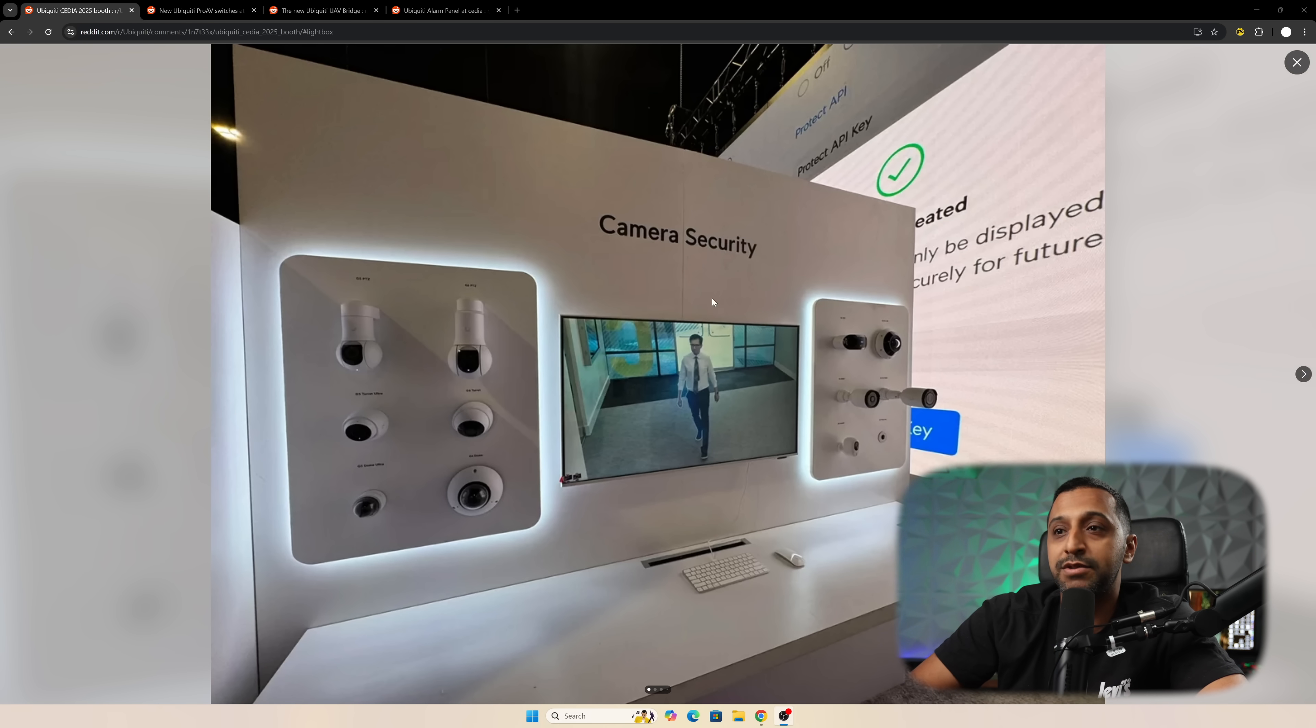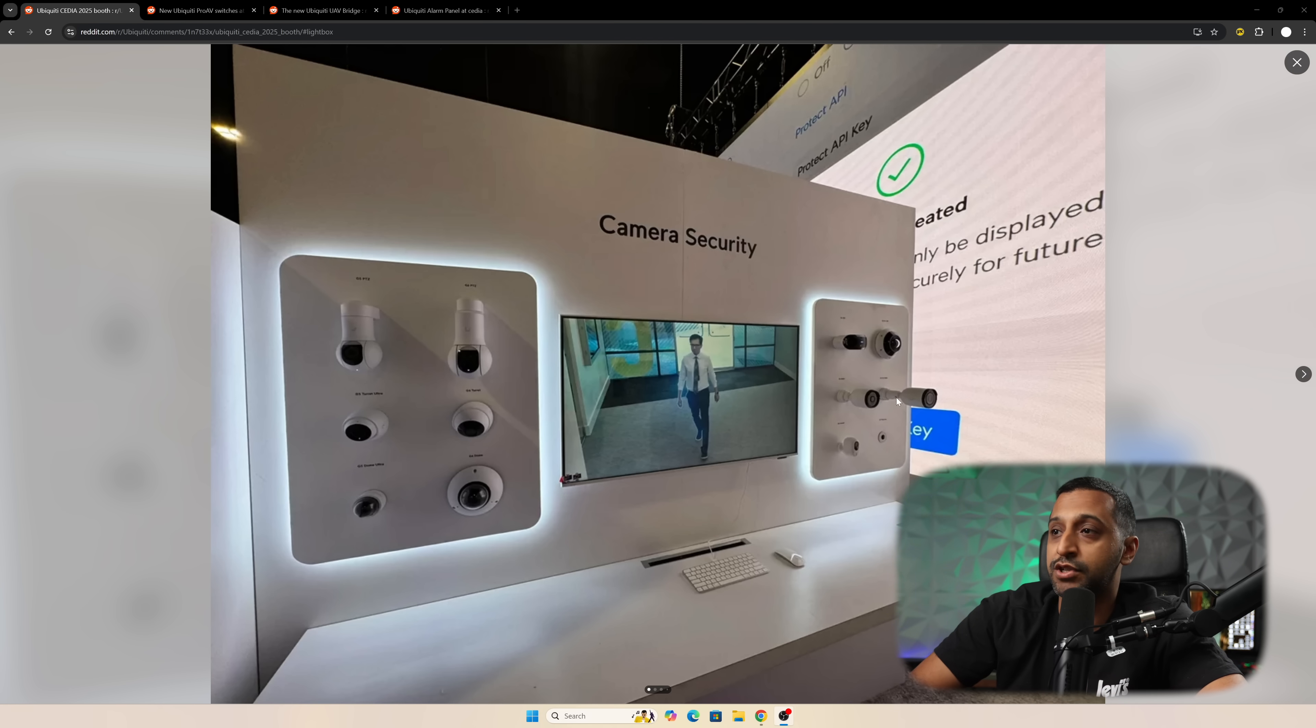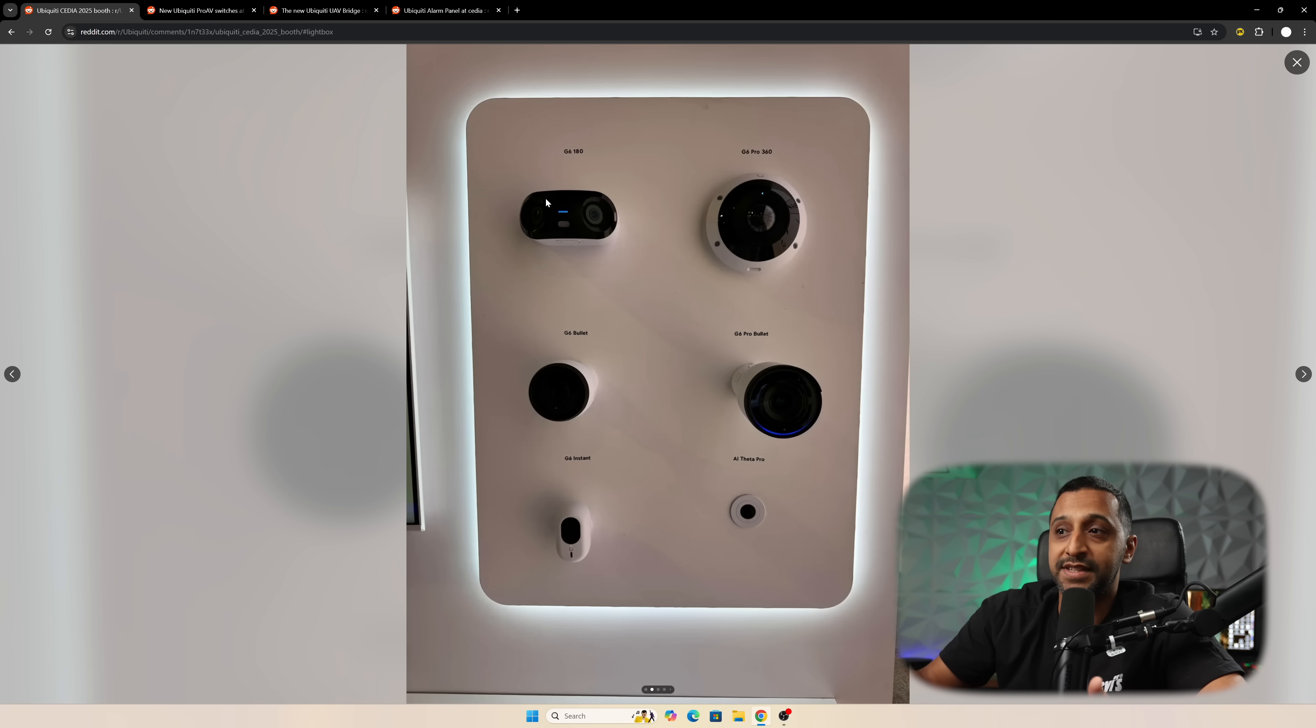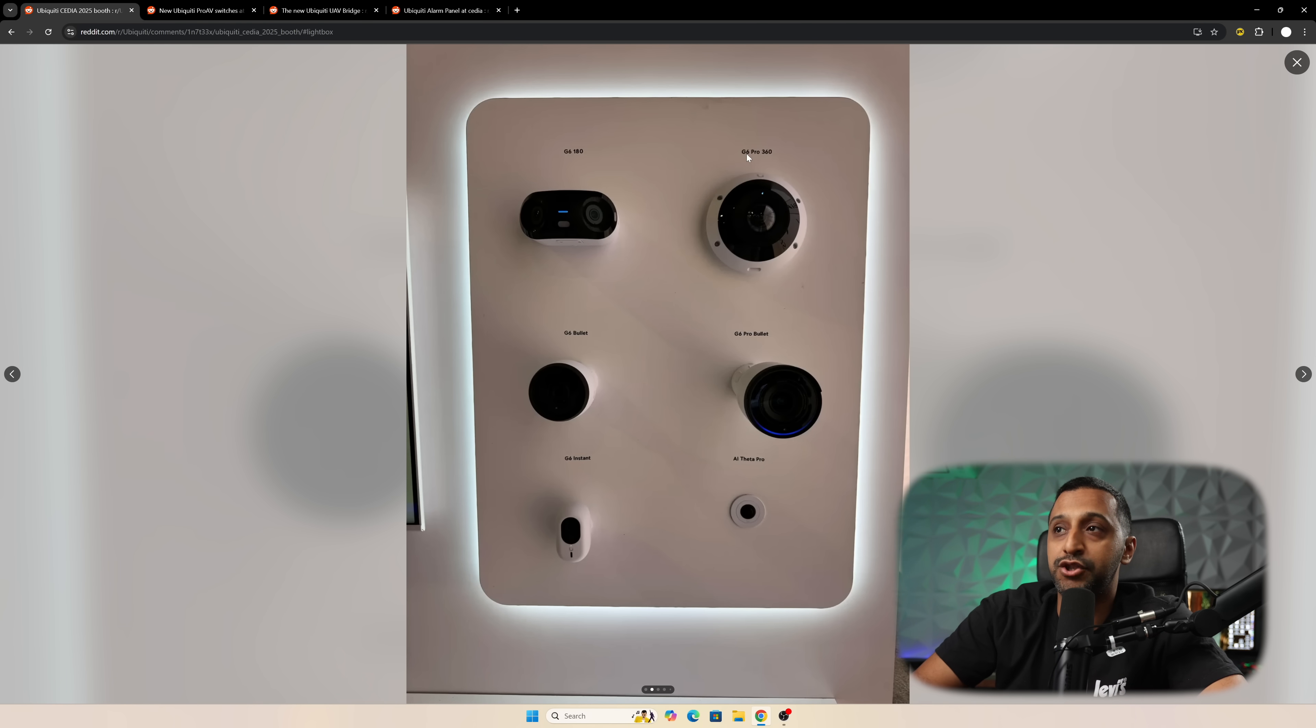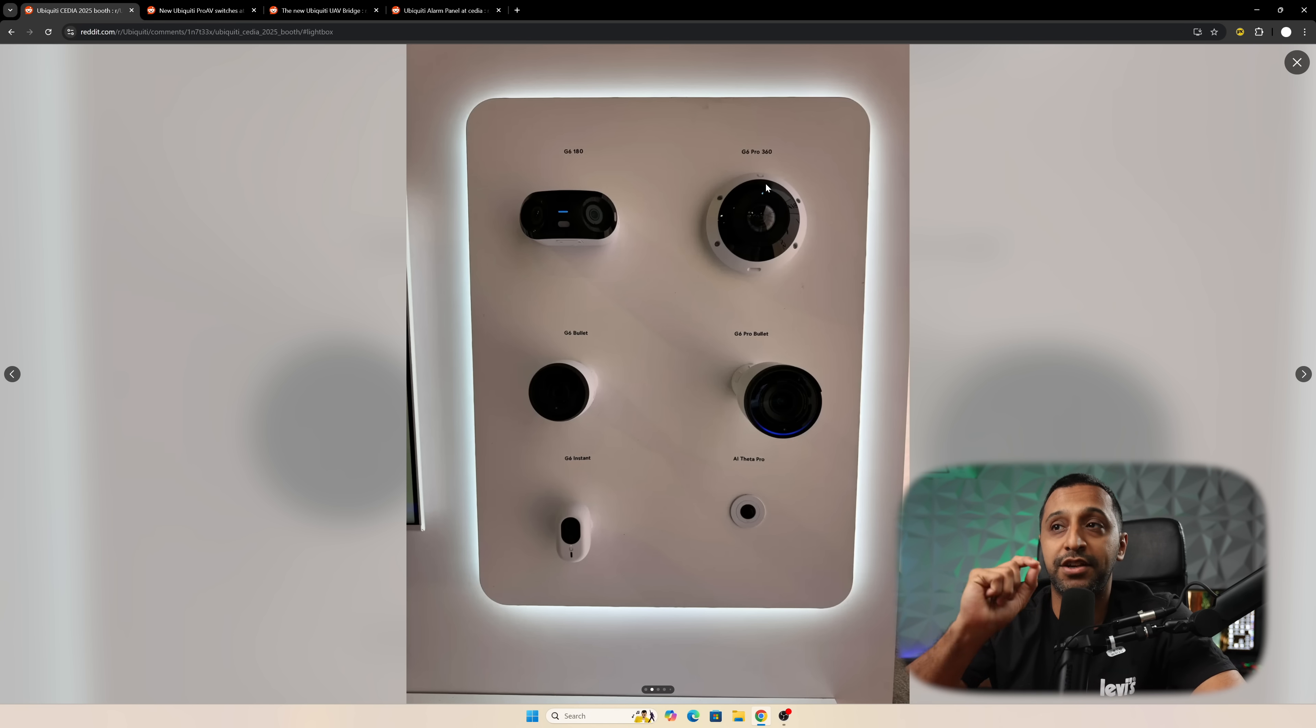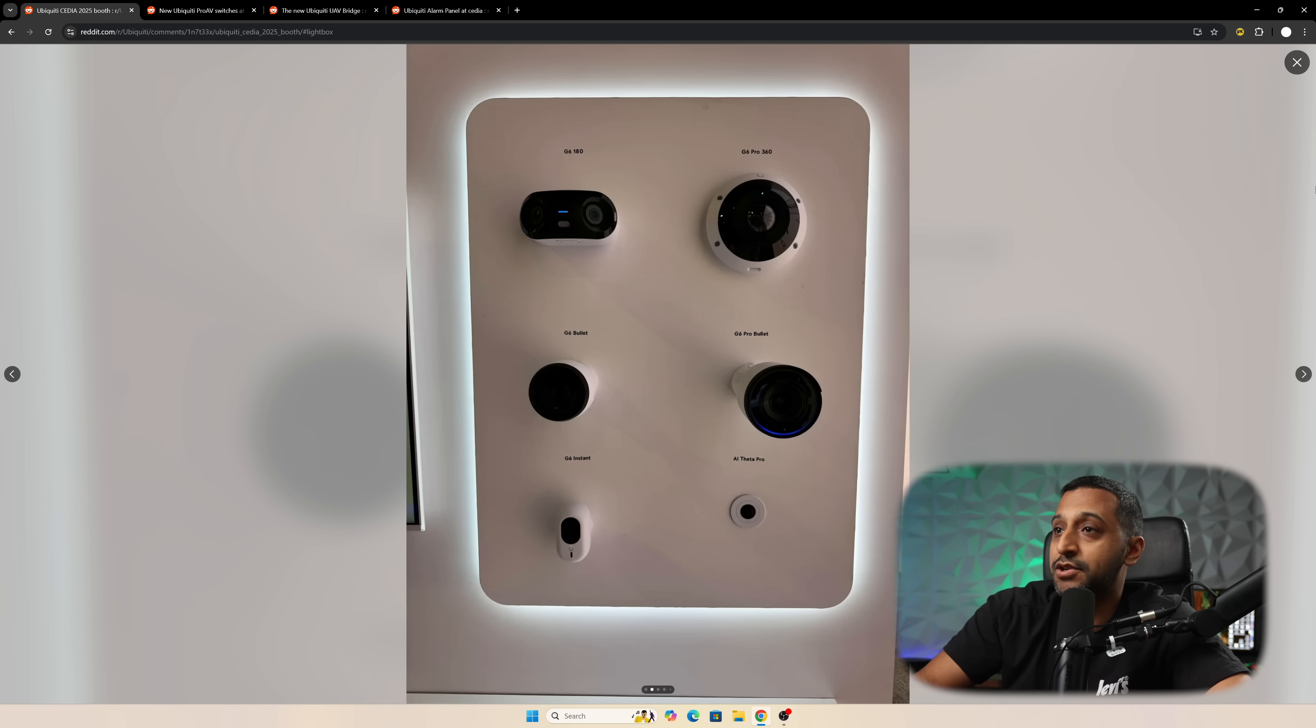We're seeing some security cameras here, getting the first glimpses of the 180 and 360 degree cameras. In the top left we have the G6 180, and then we have the G6 Pro 360. Those are due to be released in Q3 of 2025, so hopefully they're coming very soon.